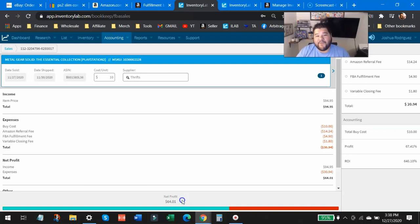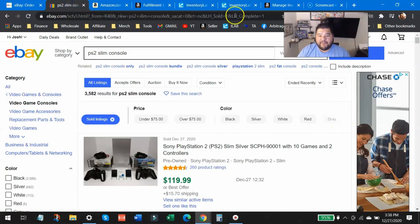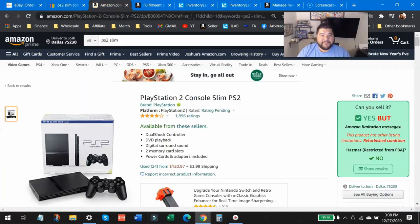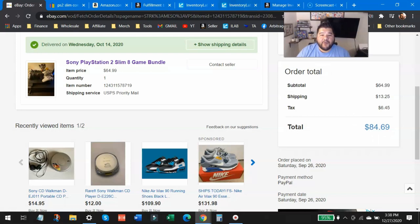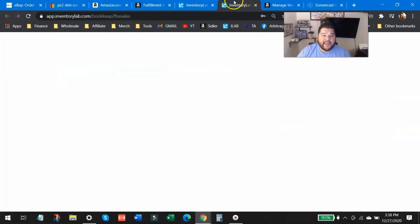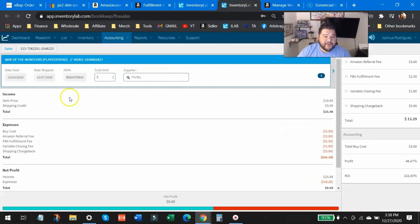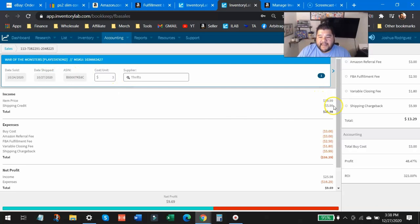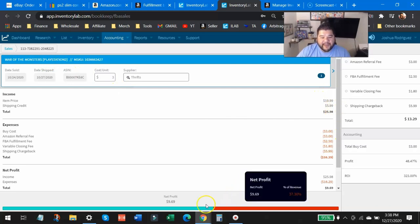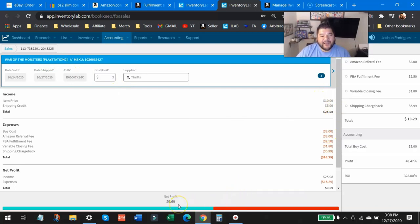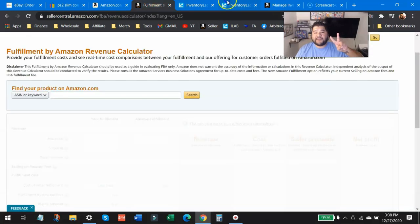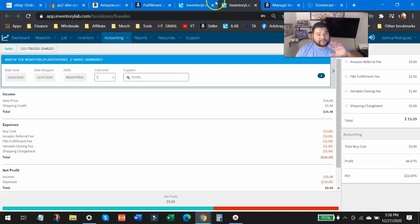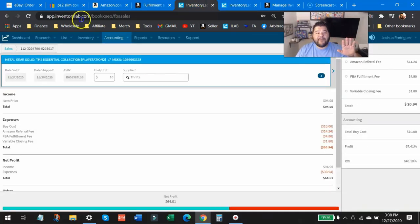We're about 10 bucks short, which I then went ahead and sold on this one: War of the Monsters, $19.99 for this. I put a $3 buy cost, so $9.69. So with just these two game sales, these two right here, I was able to make back the purchase price of that $84.69.